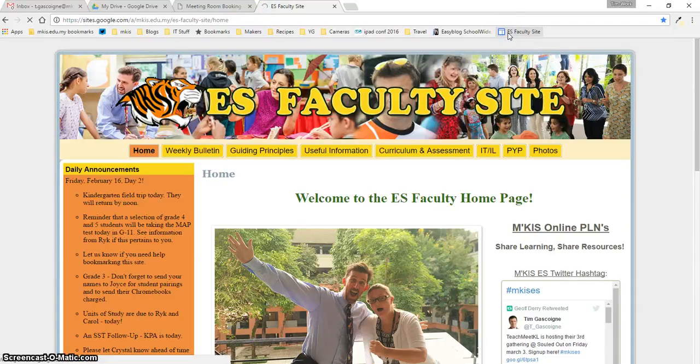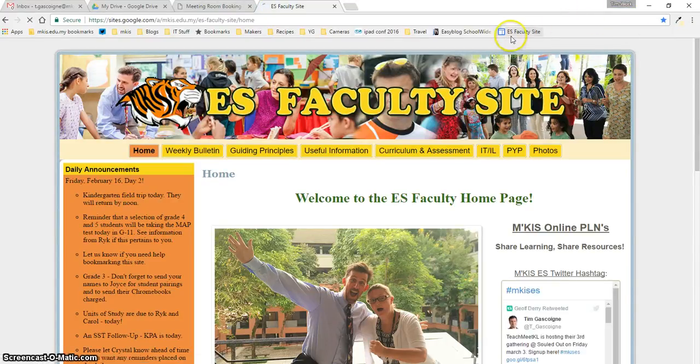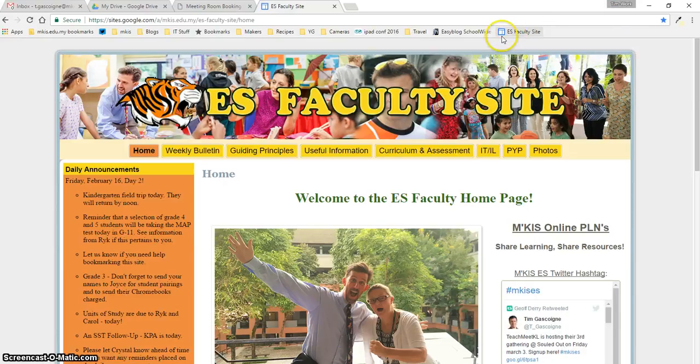When you open up Chrome, as long as you're logged into your account, all your bookmarks are going to show up.